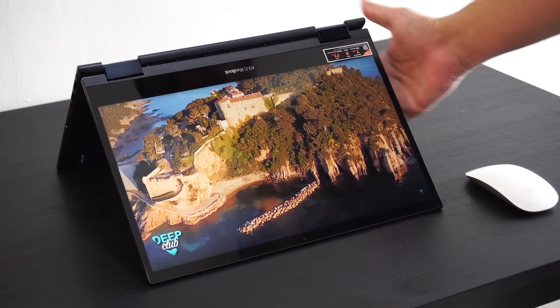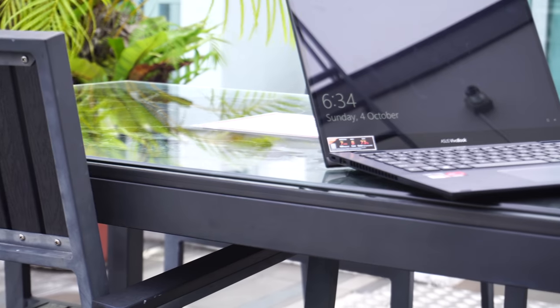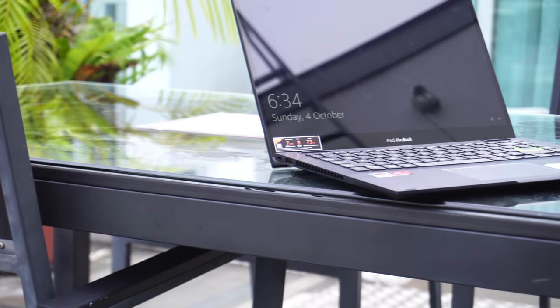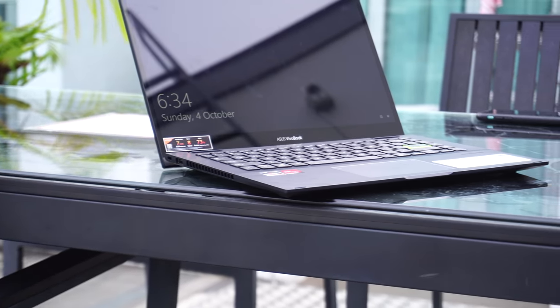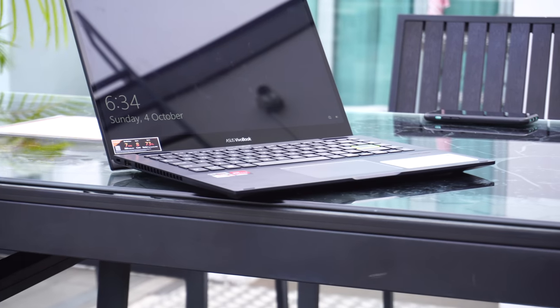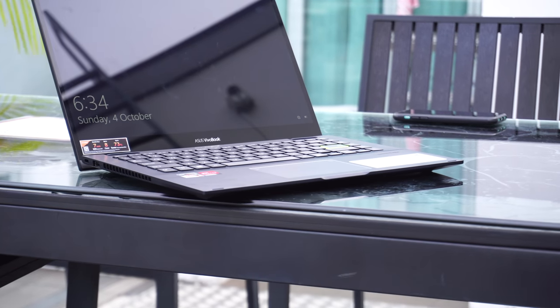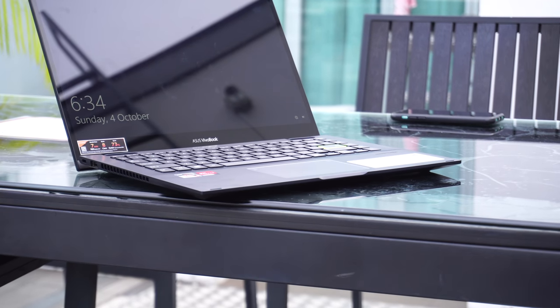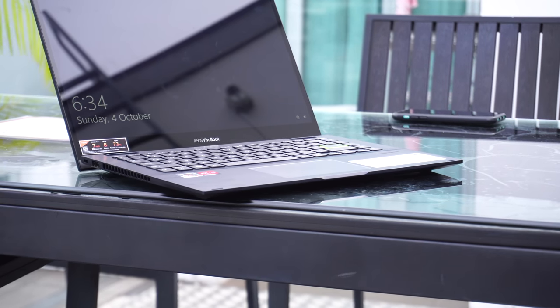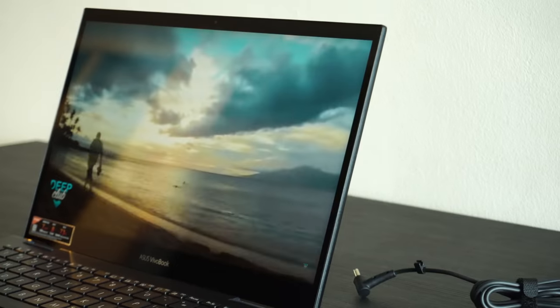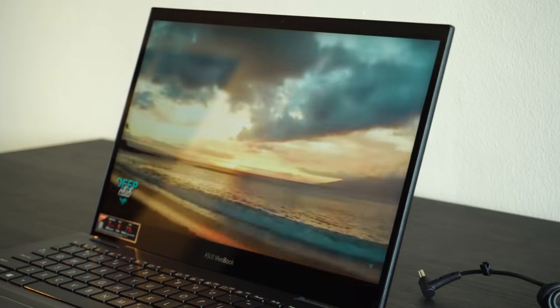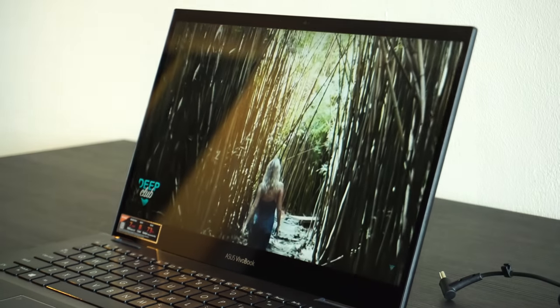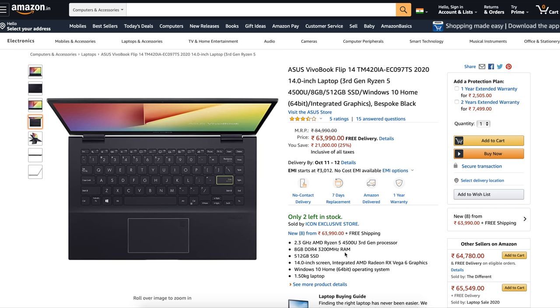Students will enjoy its sleek design and thin profile, and professionals and work-from-home crowd will enjoy its performance prowess thanks to the Herculean Ryzen 4th gen processor. Currently it is retailing for over 60K on Amazon, which is way too much.